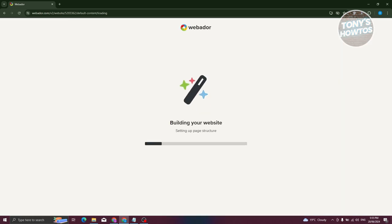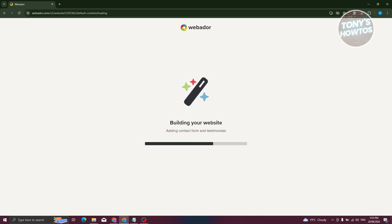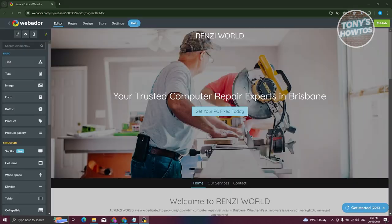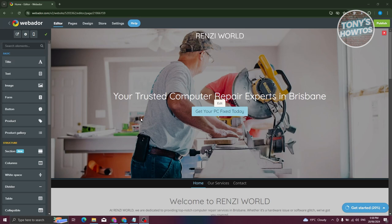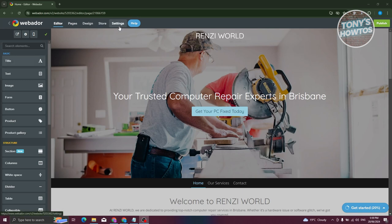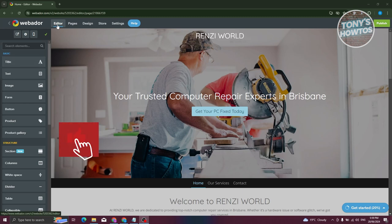It should now apply the theme and start building your website — let's wait for it. Once done, you'll be in the editor. At the very top, next to Webador, there are different tabs: Editor, Pages, Design, Store, and Settings. Each tab presents a different aspect of your website.